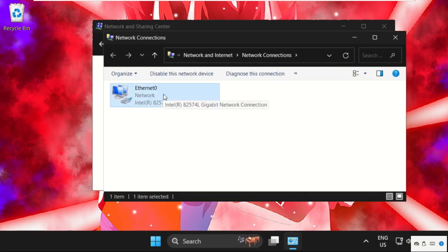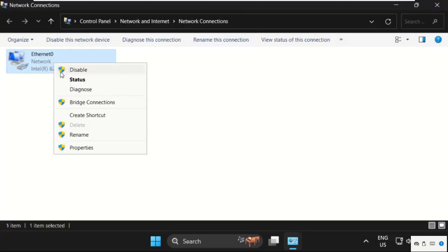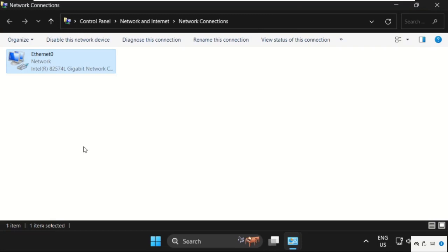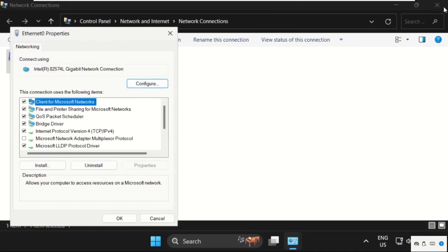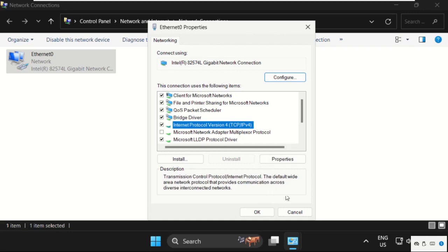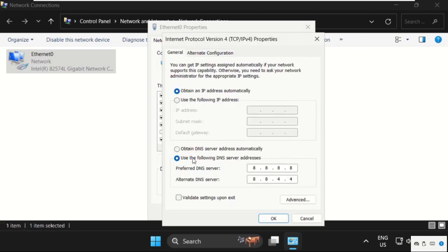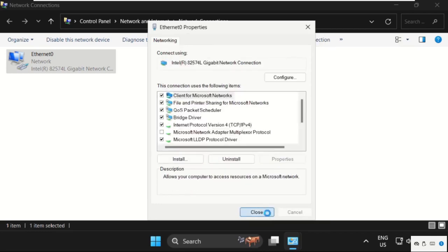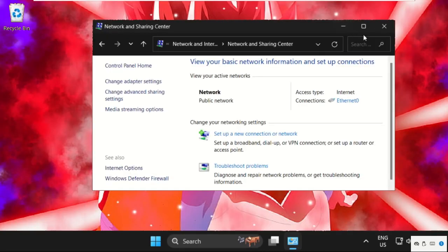Right-click on your internet connection and select Properties. On this window, select IPv4 and click on Properties. Make sure you select the option to use the following DNS server addresses, then type 8.8.8.8 and 8.8.4.4. After that, click OK and close all windows one by one.